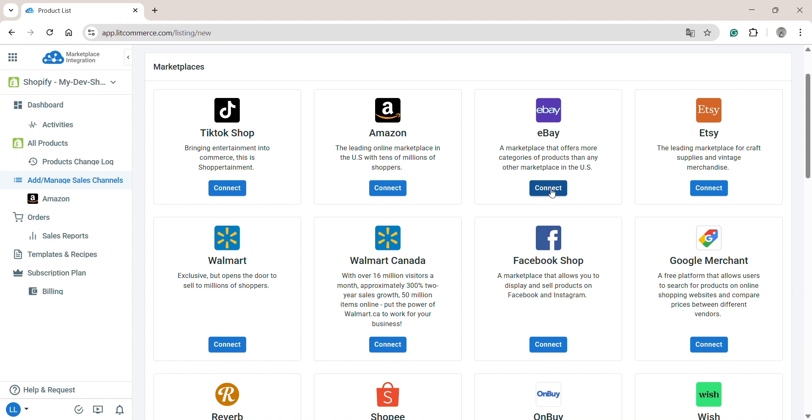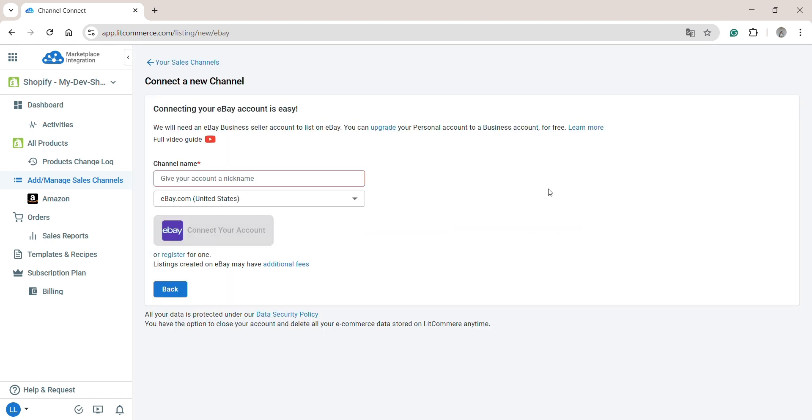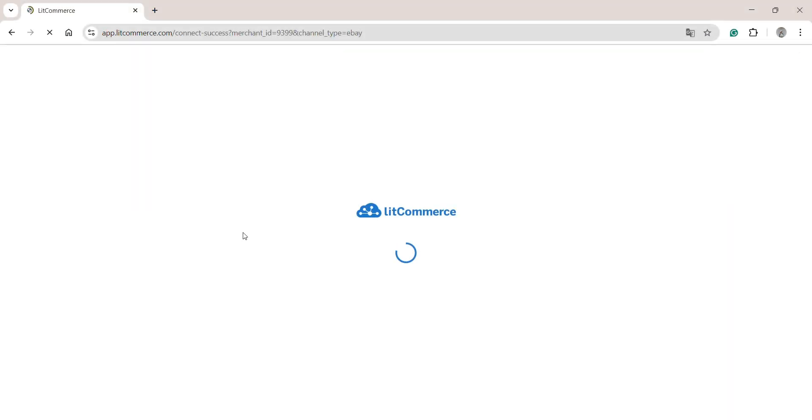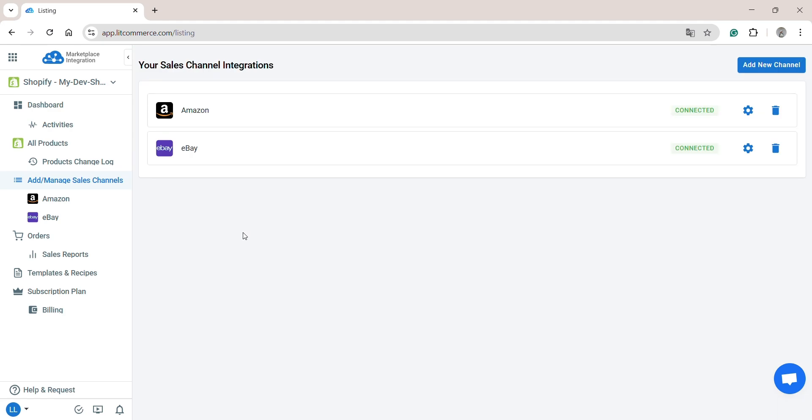Click connect under the eBay logo. Then, enter your eBay store name and hit connect your account. After that, LitCommerce will automatically connect to your eBay seller account if you have already created one. Once finished, you have successfully connected Shopify to eBay.